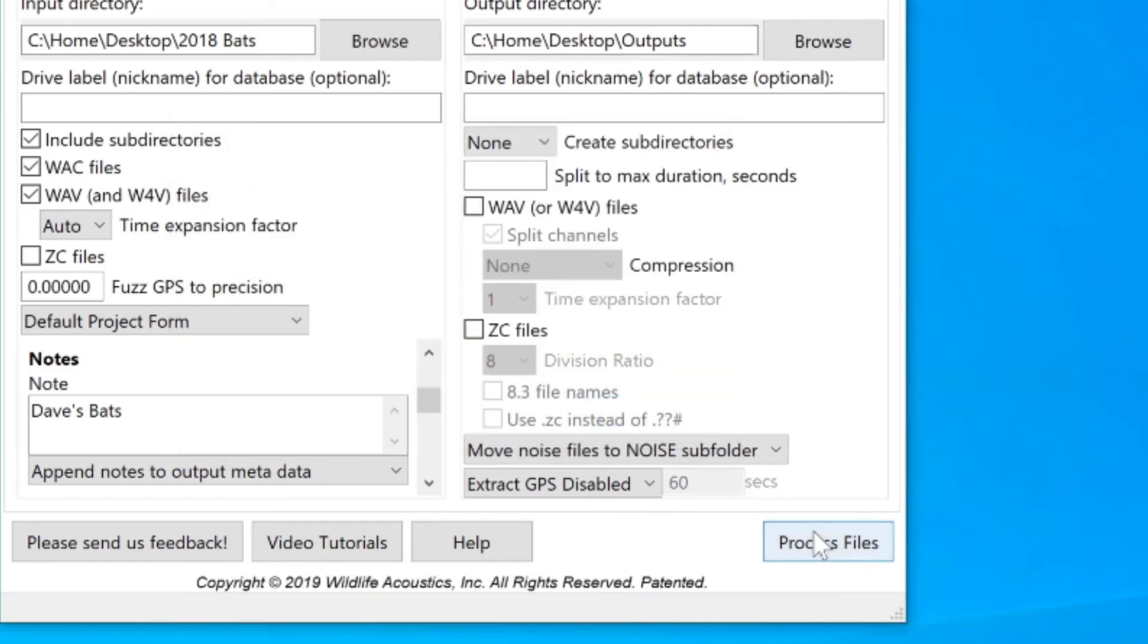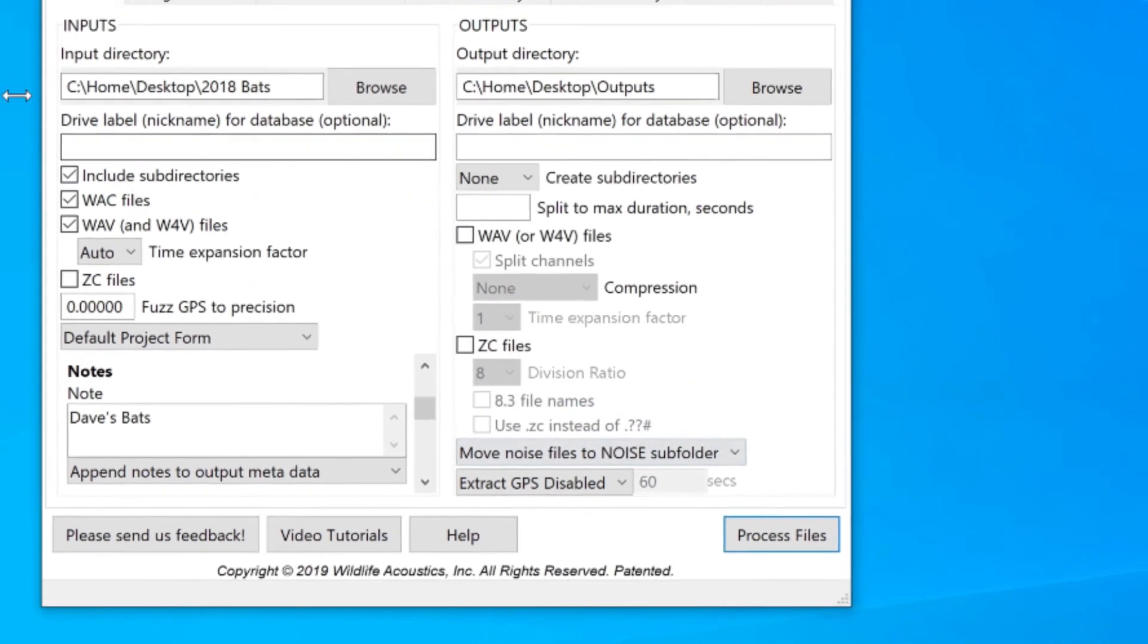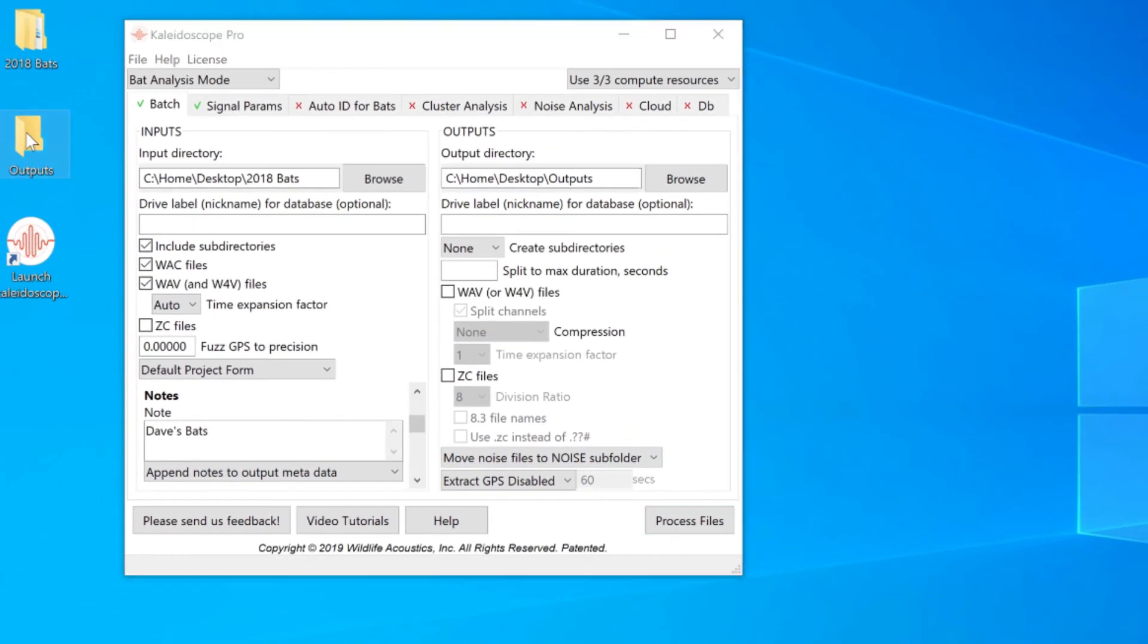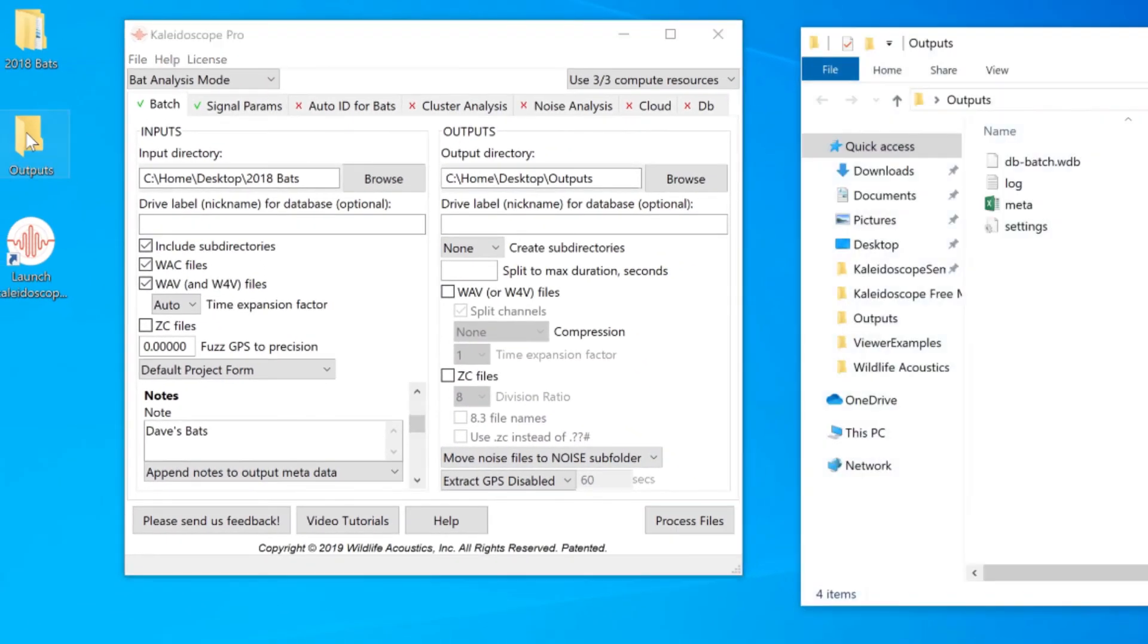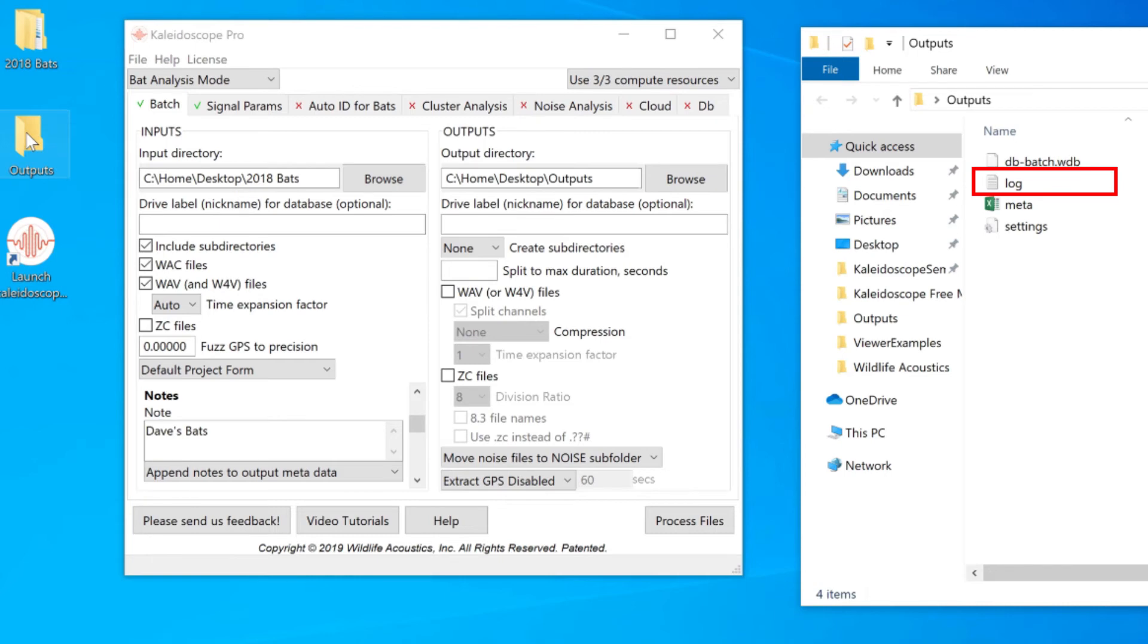Once the batch process is complete, I'll take a look in the designated output directory. The DB batch file is used to upload metadata to a database. The log file keeps a record of each step of the batch process and can be used for diagnostics if something goes wrong.